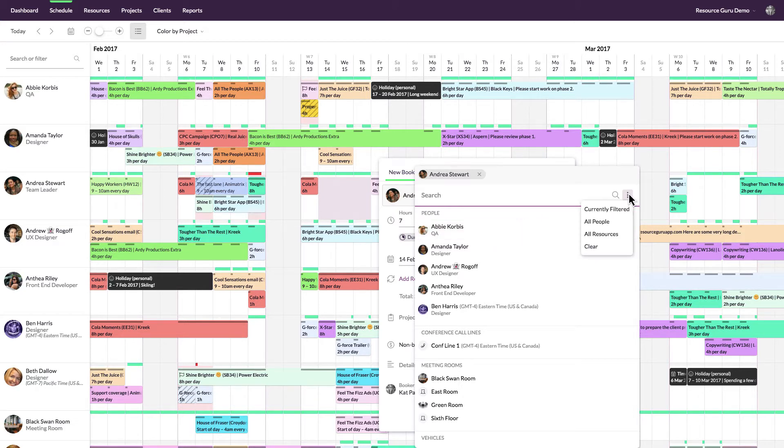If you have a whole team to book, just filter them in the schedule first and then use the currently filtered option to quickly add them all to the booking.